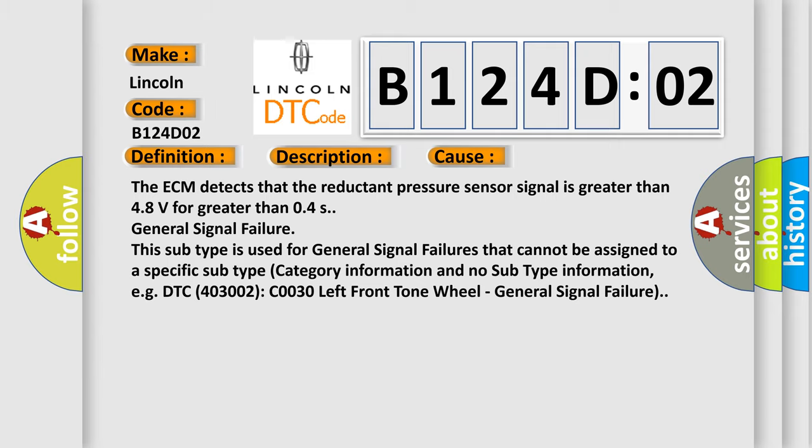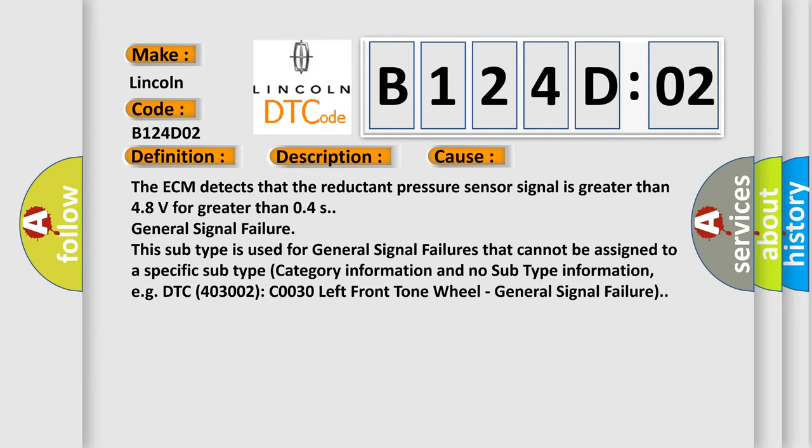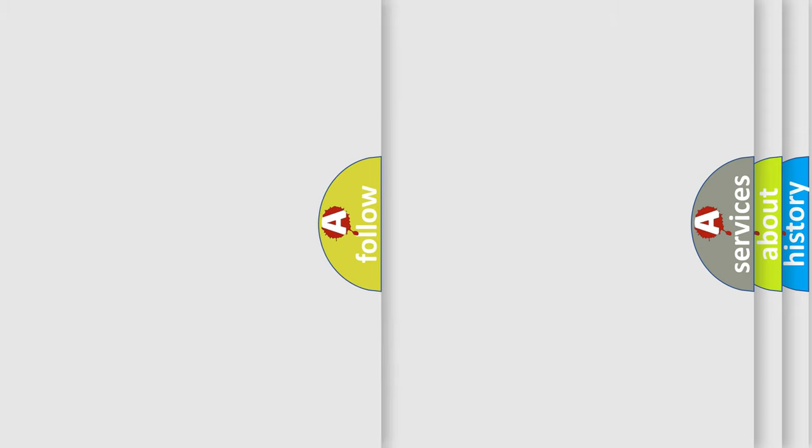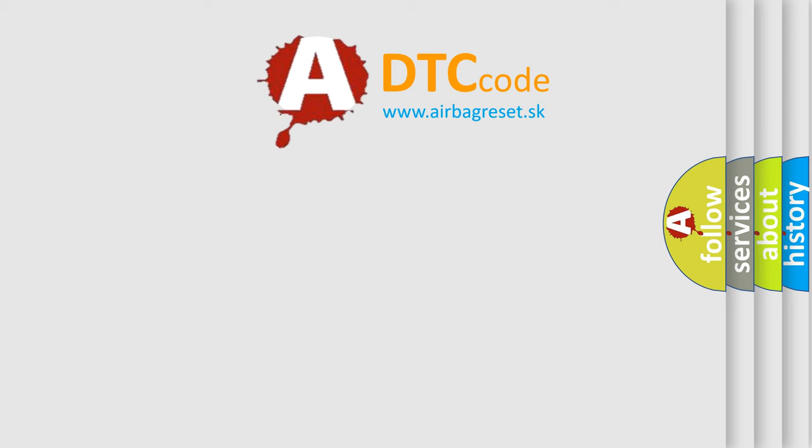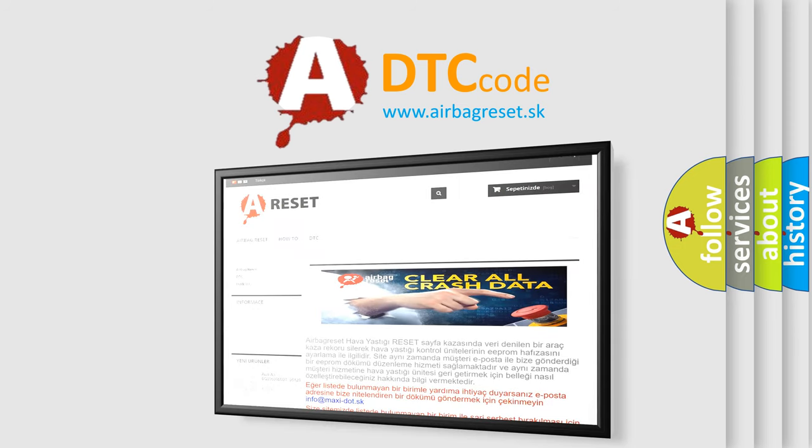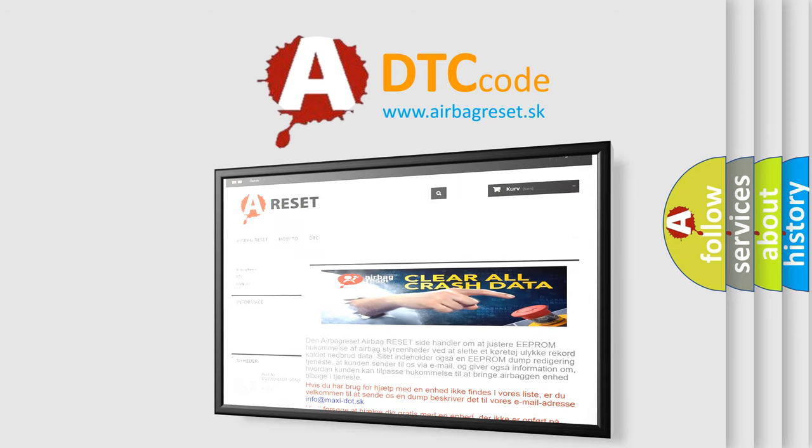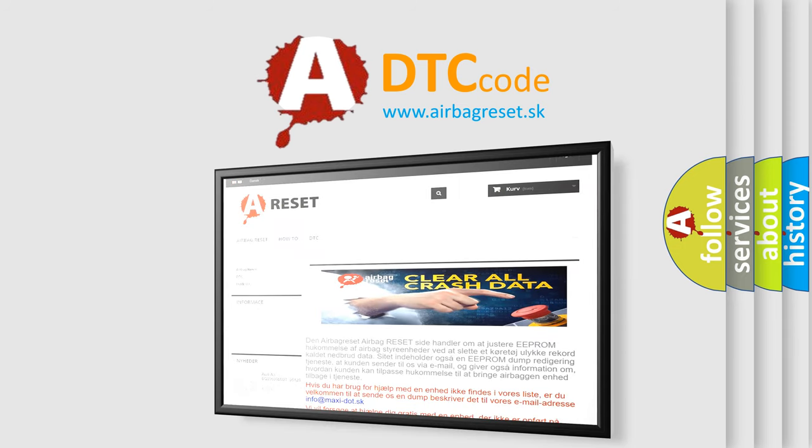The Airbag Reset website aims to provide information in 52 languages. Thank you for your attention and stay tuned for the next video.